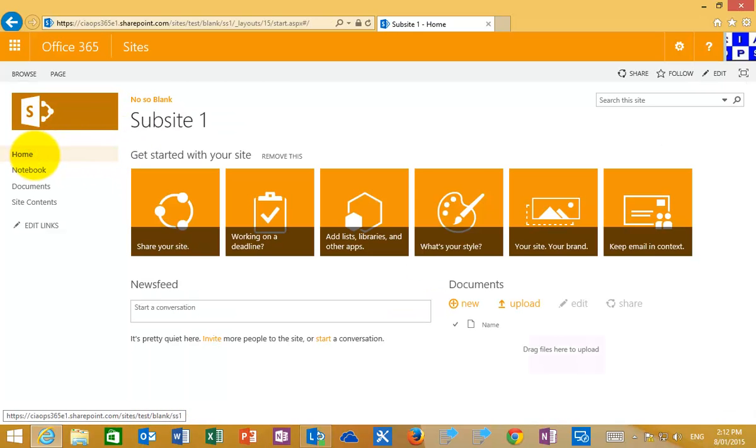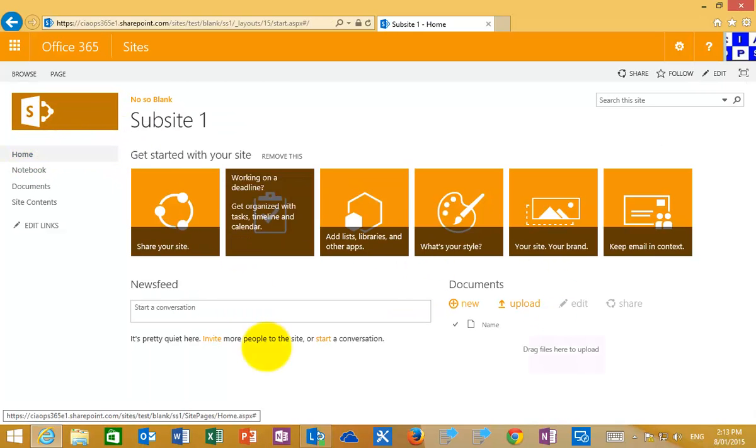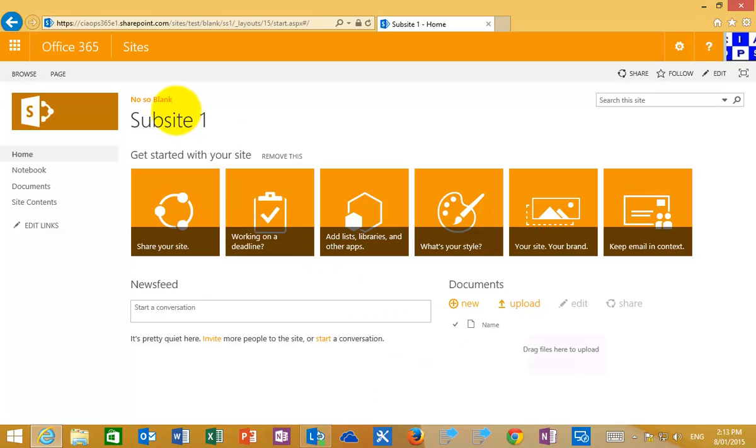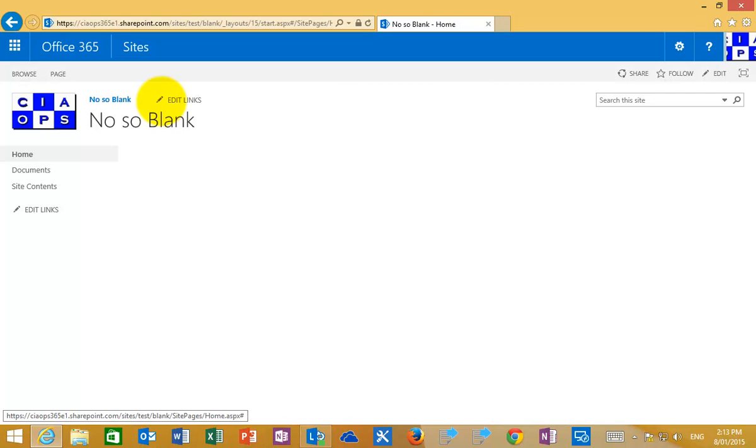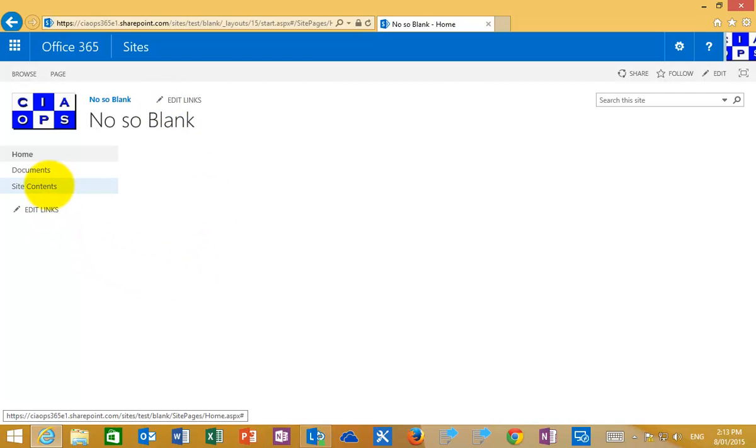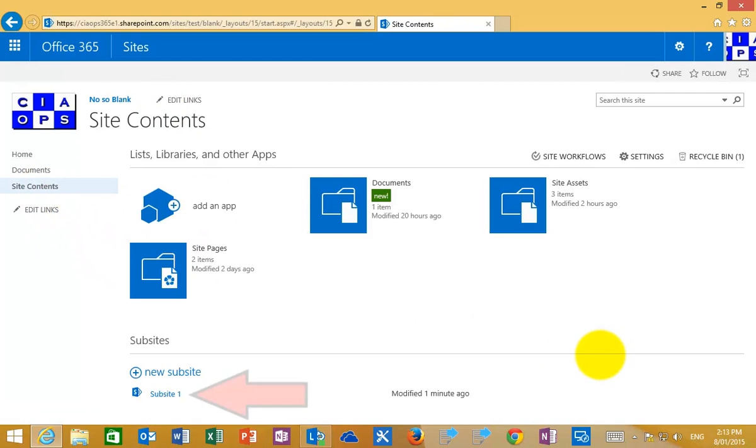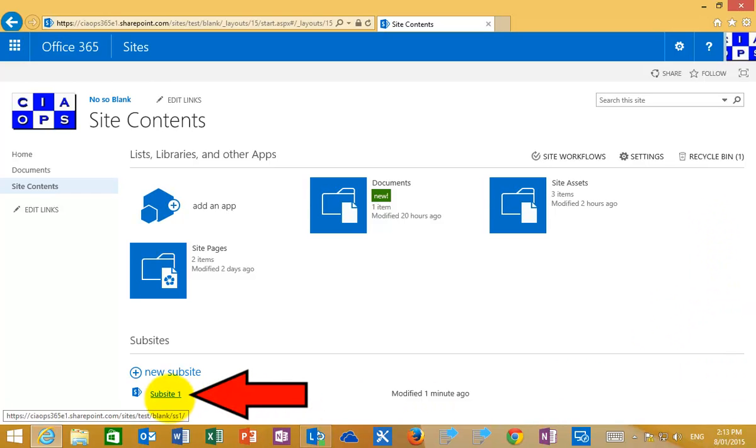So this is the area that we've just created. If I click on the navigation because I chose to use the same navigation, you'll see that I'm taken back to my parent site. This is the area that I created the sub-site underneath. If I go back to site contents we'll see that we have the sub-site we just created underneath our parent site.